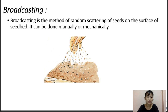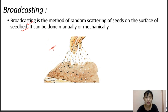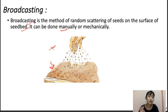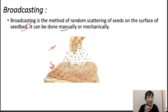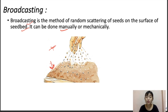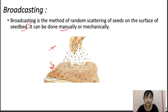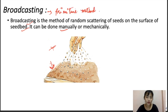Broadcasting is a method of randomly scattering seeds on the surface of the bed, as seen in the picture where a person scatters seeds on the soil. It can be done manually or mechanically. When done manually, uniformity depends on the skill of the person. Soon after broadcasting, it is very important to cover the seeds with soil using a plank or other devices. Broadcasting is one of the most primitive methods of sowing.